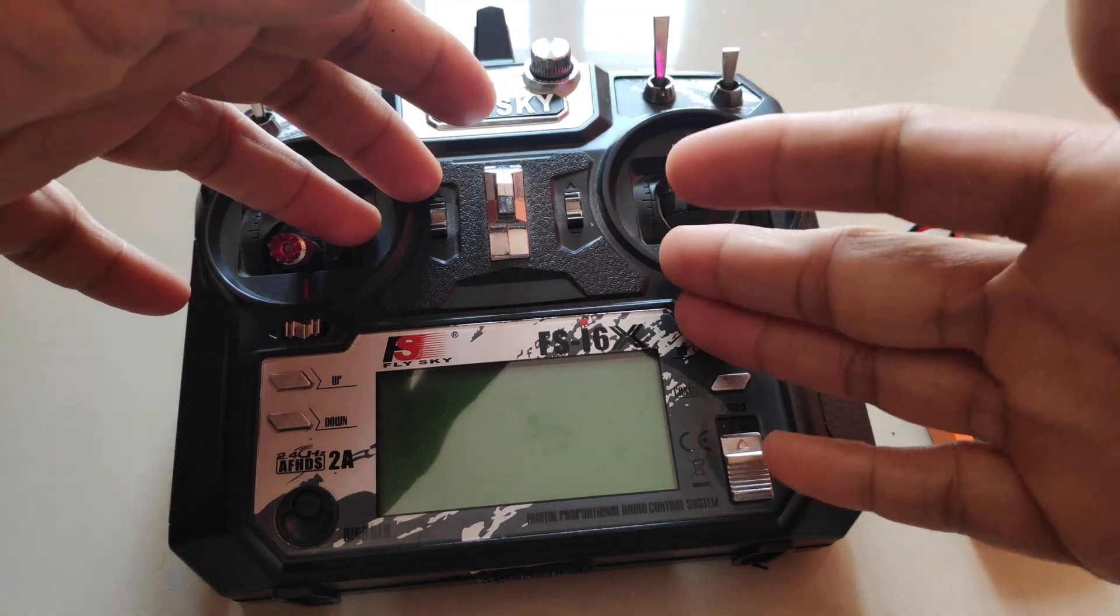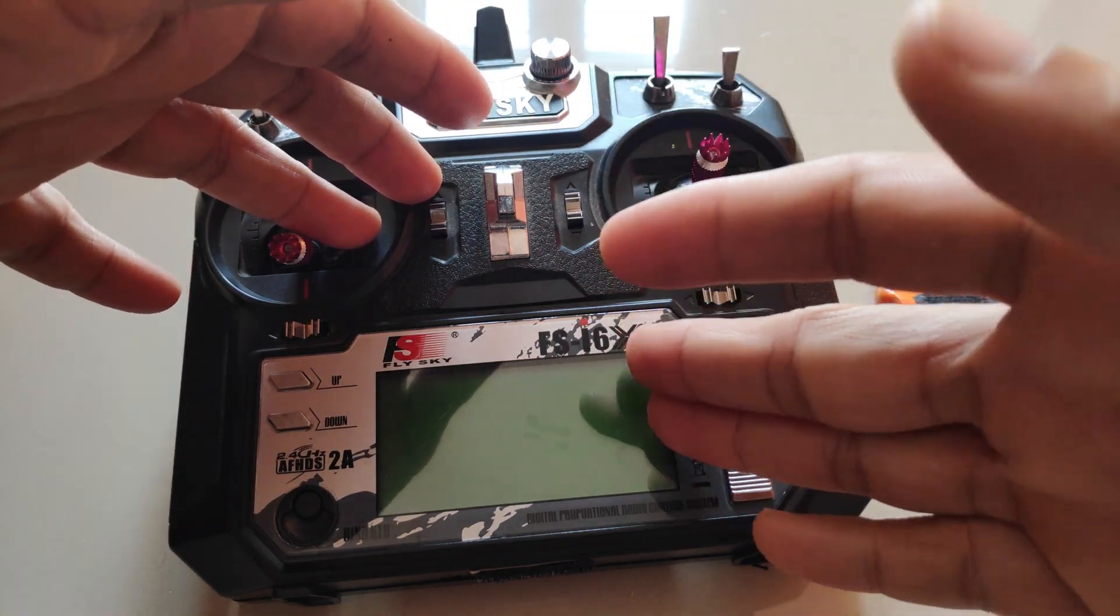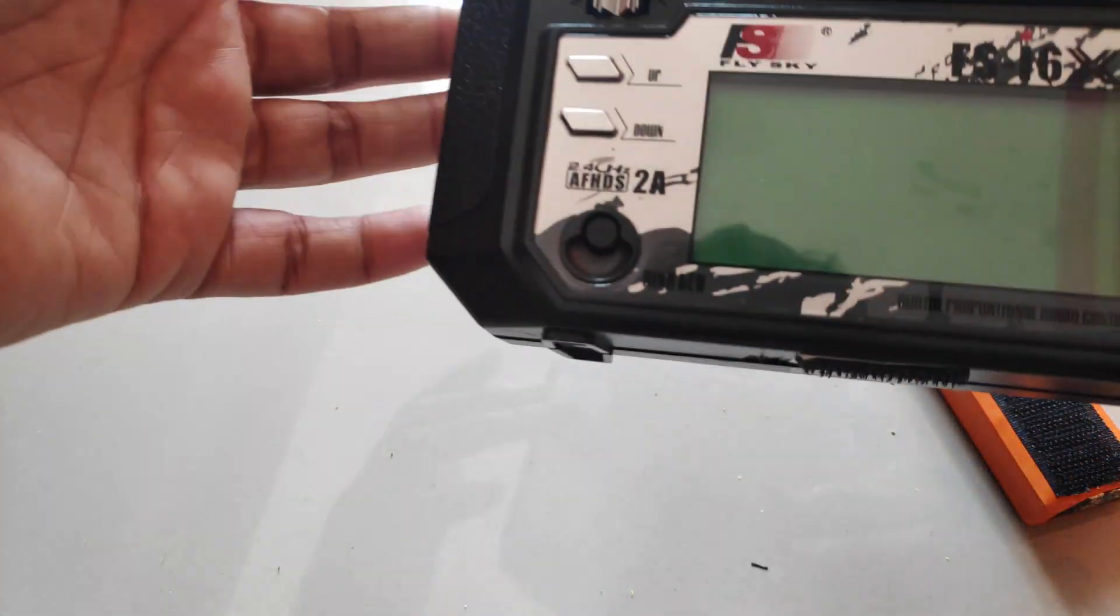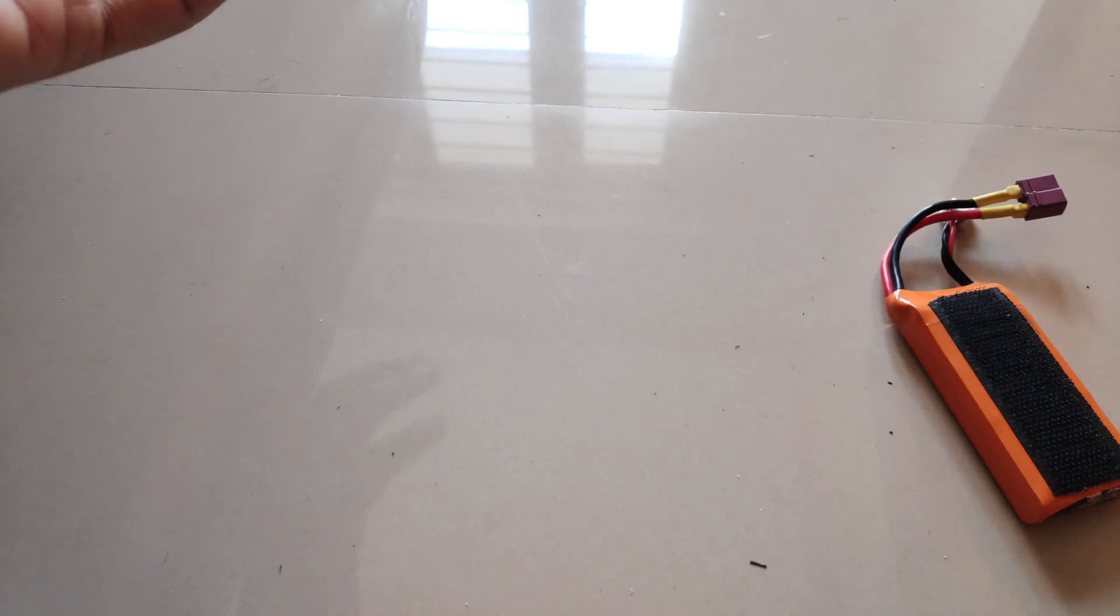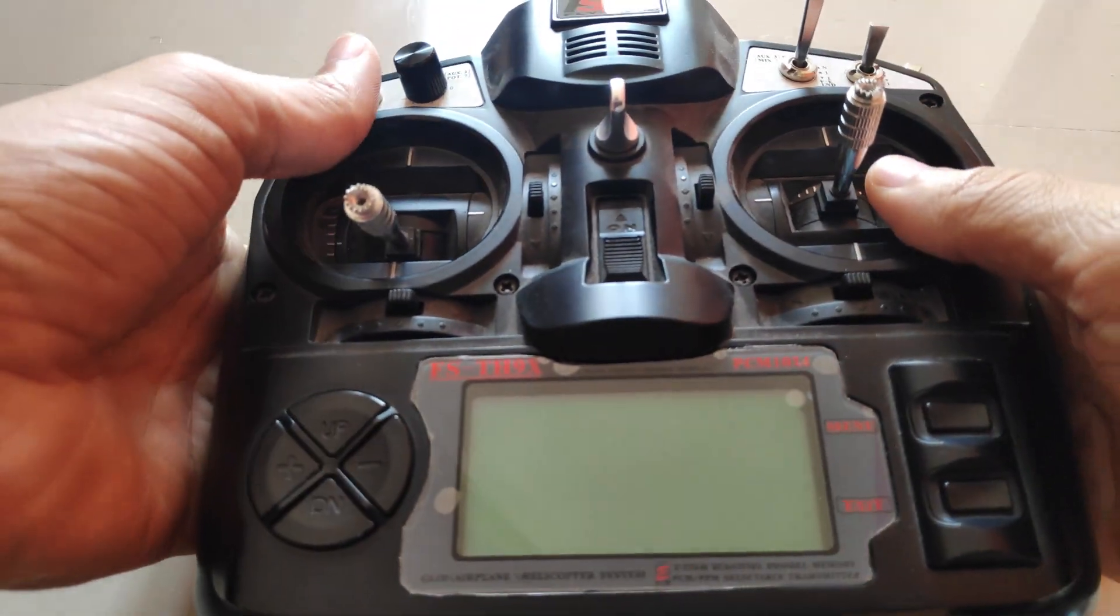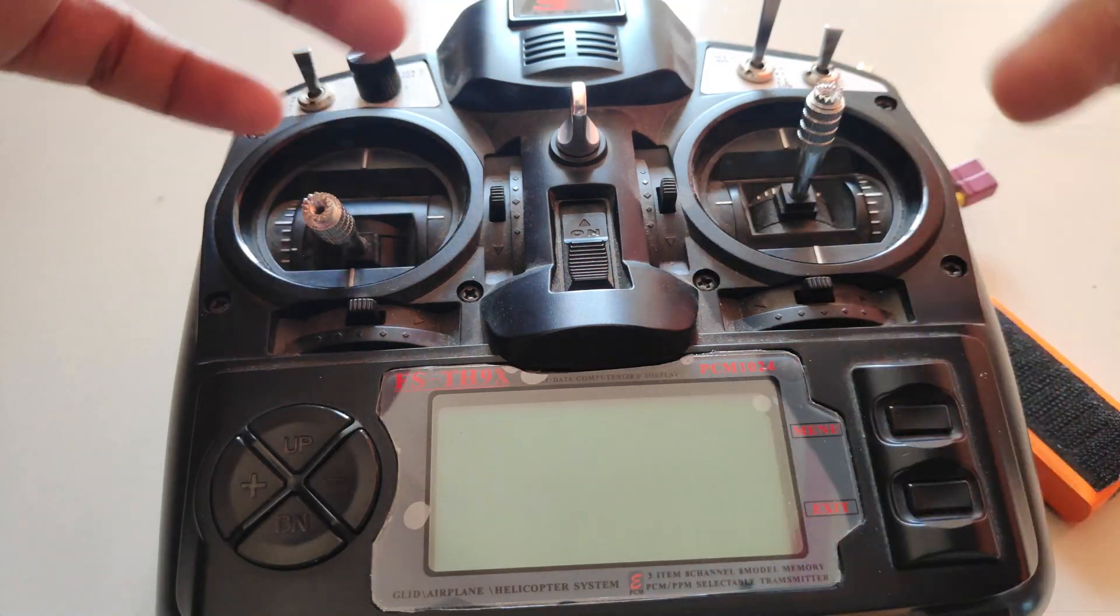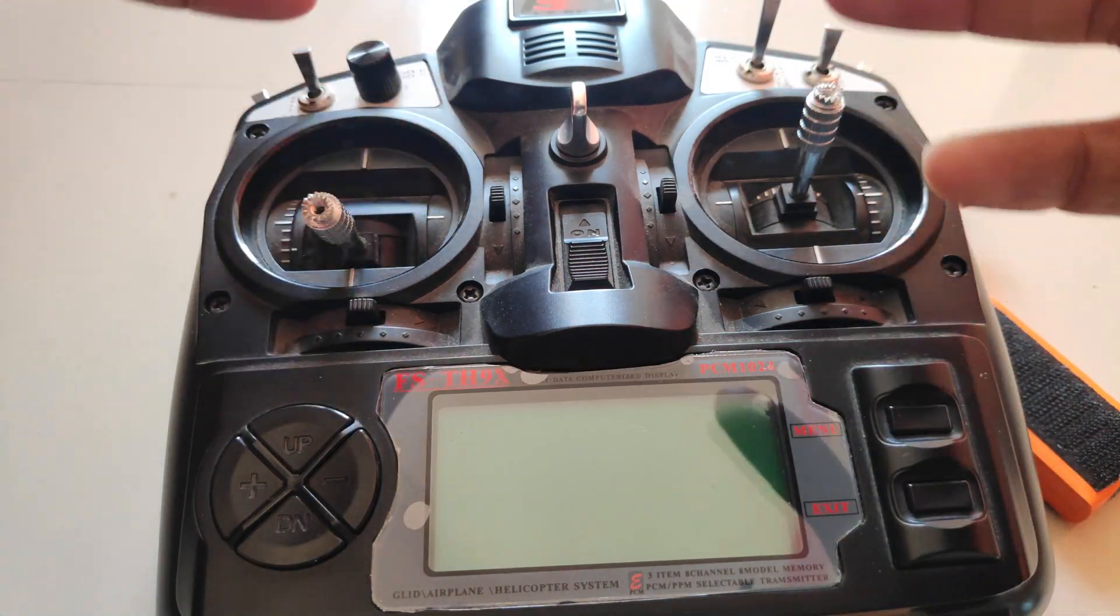Alright, so because my Flysky i6X is damaged, I have no other option but to use my TH9X, which is my backup radio.